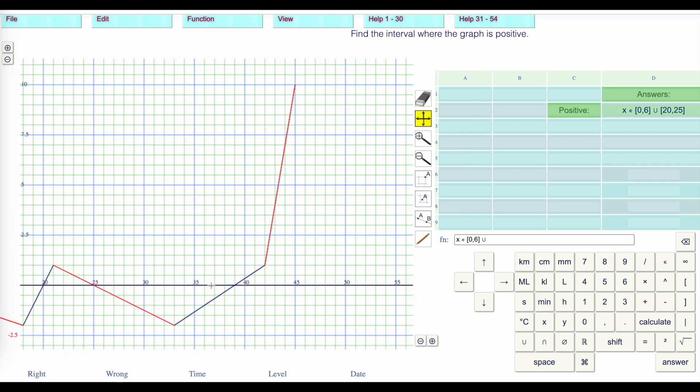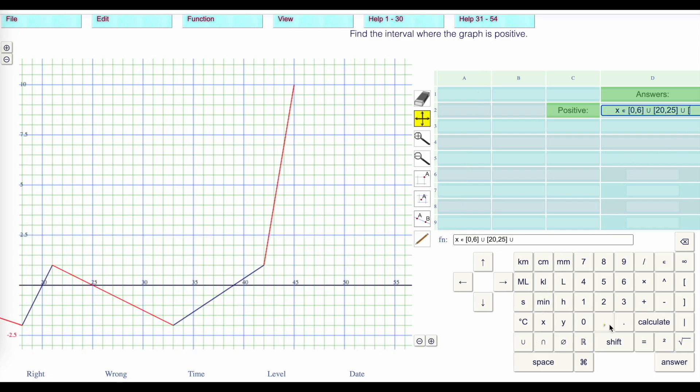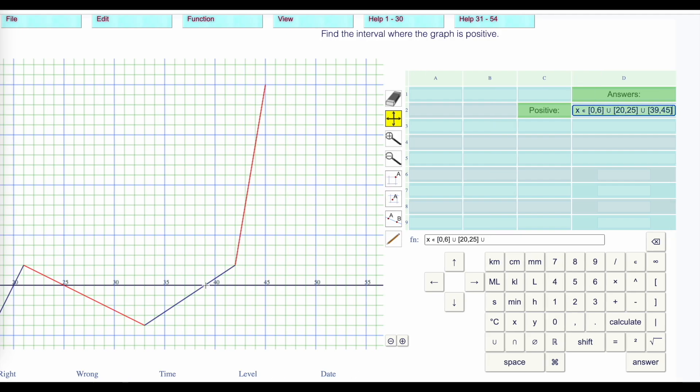And then it's positive again up here from 39 until we get to 45. I need another union from 39 to 45, 39 to 45. And then we press answer to see if we're right.